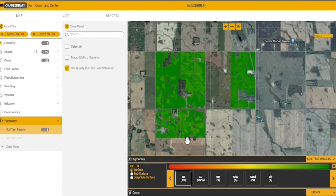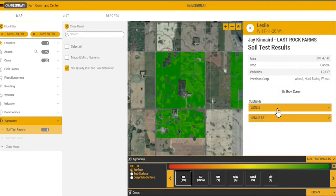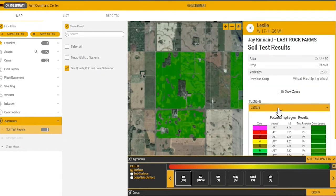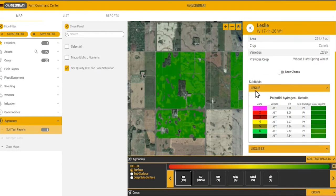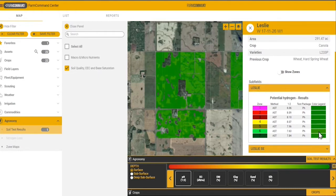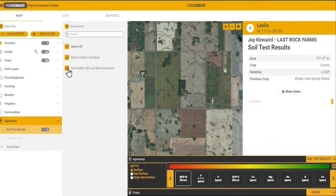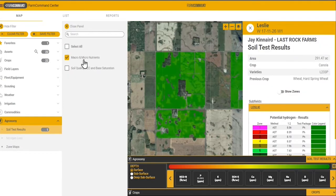Any time I click on a map icon, I'm able to see the results based off of either subfield or the entire field per zone. Looking at this field, we can see there are seven zones. Because we are selecting pH, we can see the pH level and the color legend on the right-hand side.